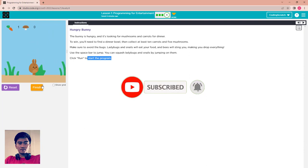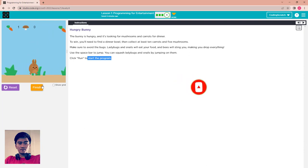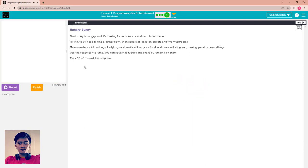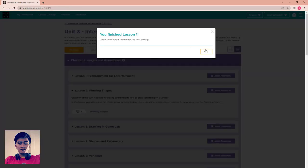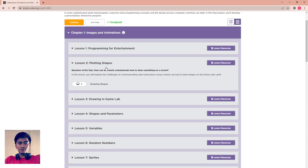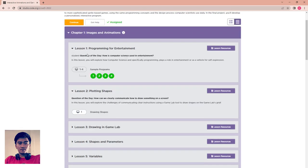That's all for this — you can test this simple game here. We finish Lesson 1: Programming for Entertainment. I hope you're all interested in this lesson. For the next video we go to Lesson 2.